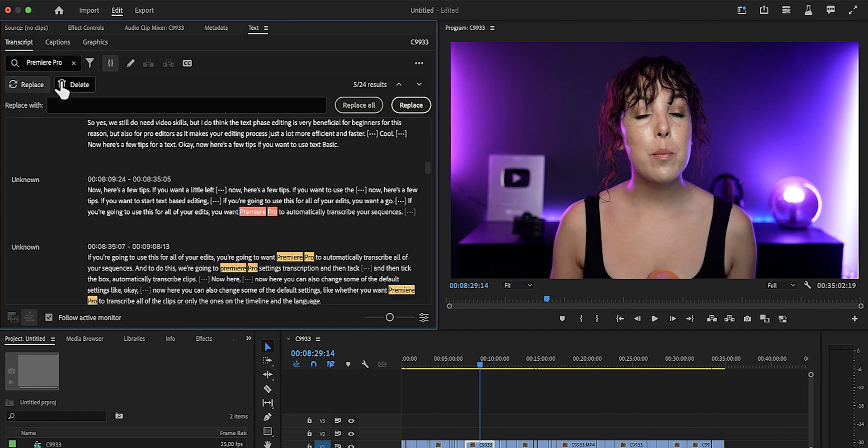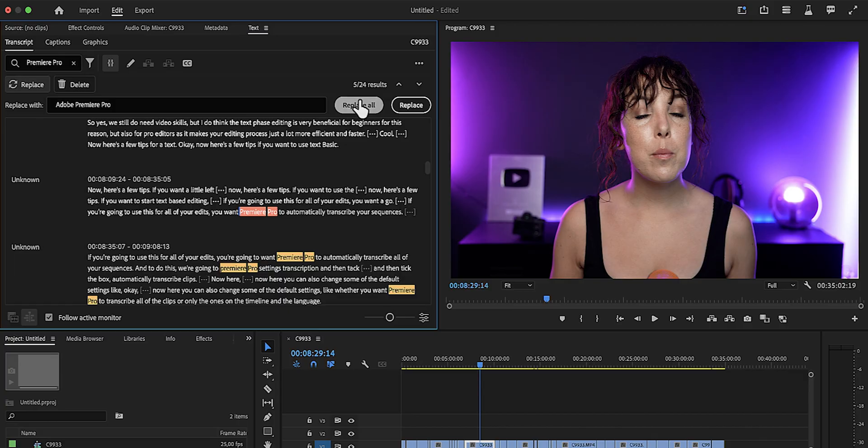You can now also search for specific words and replace them all at once. Text-based editing also eliminates the hurdle of actually learning how to edit videos when you have to make such a rough cut.